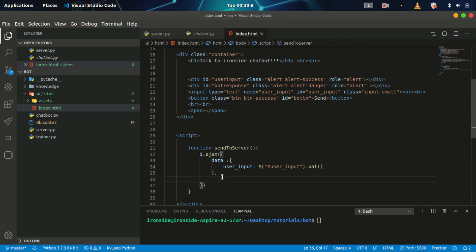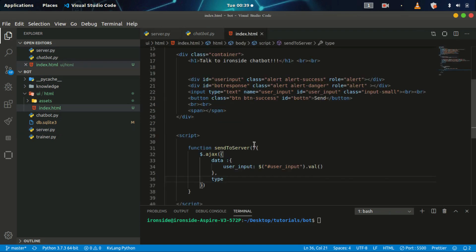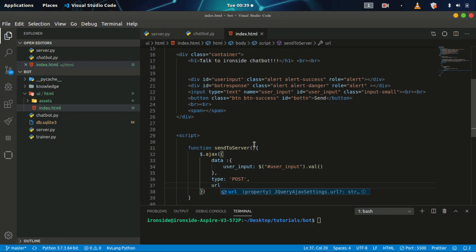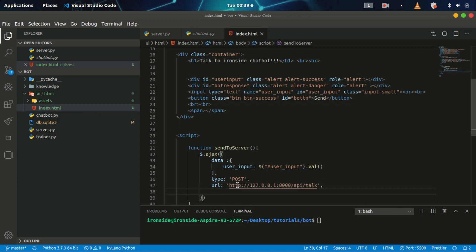Once we have the value, the next thing is to send it to the server. We need to add our method. If you observe our REST API, we have a POST method. In REST APIs you can have different methods — PUT, POST, GET, OPTIONS, and so on. I'm just dealing with POST here. I'll specify the type as POST and set the URL to my localhost address.